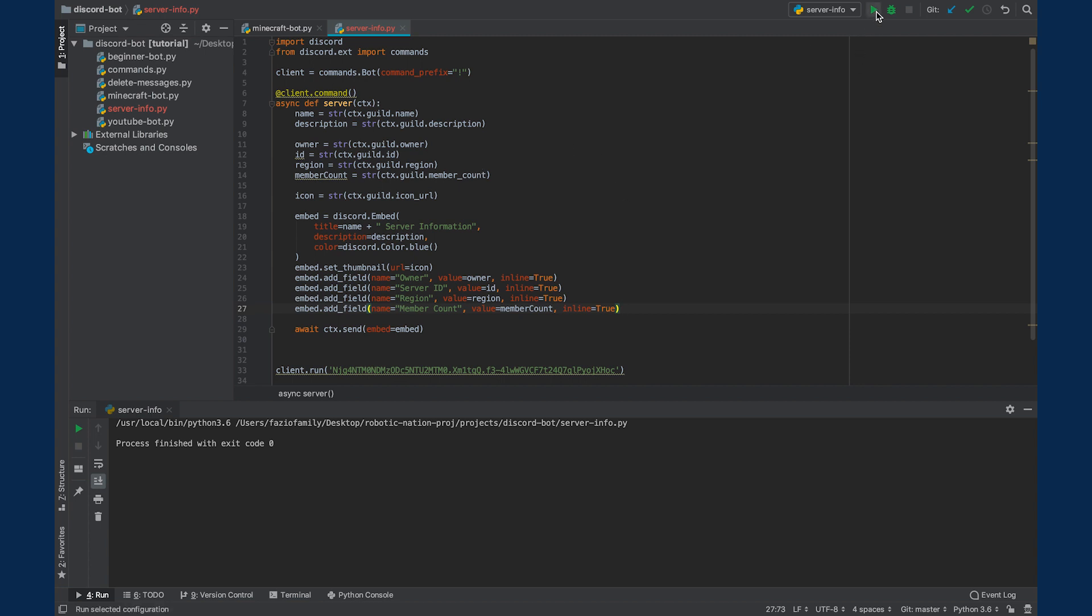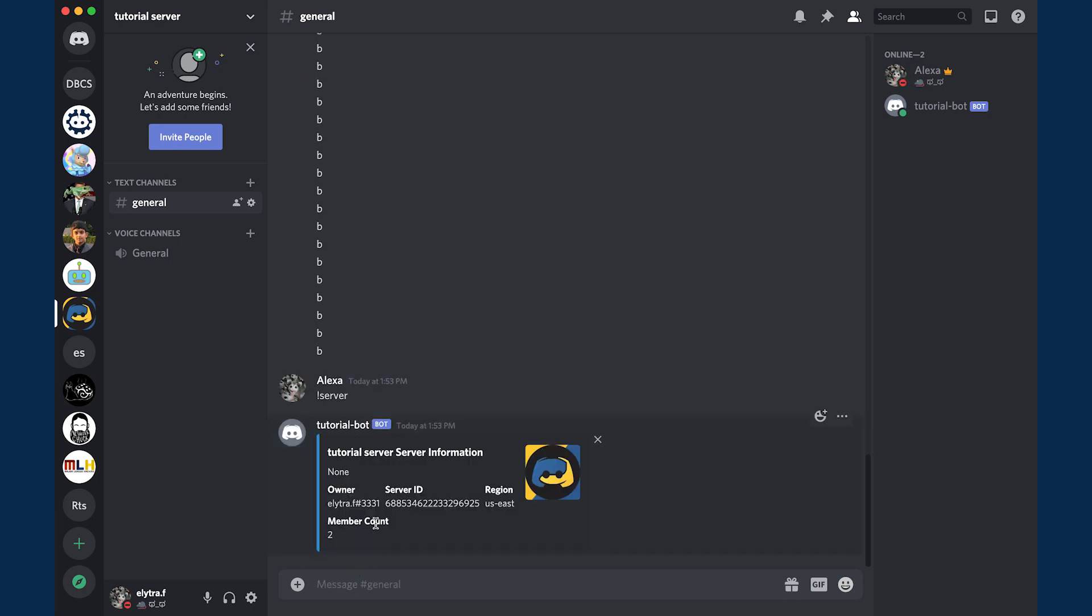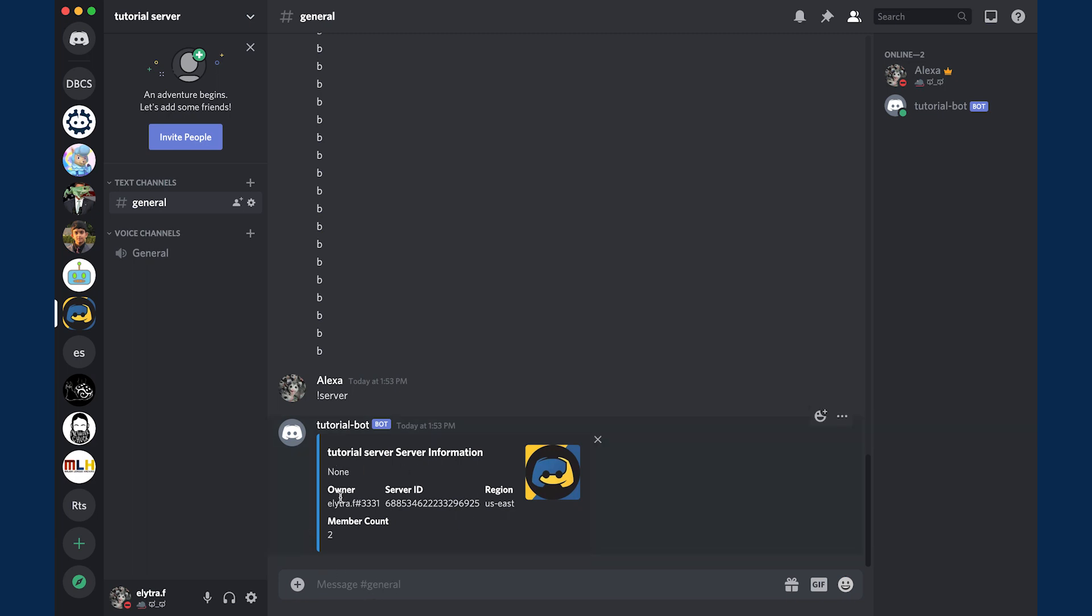So I'm just going to run this code. And when I type exclamation point server, we should get something like this. Right now we have this embed here. It says tutorial server information, which is the name of the server. I don't have a description for the server, so it's going to say none. But if you did have a description, it would obviously show up there. We have the owner, which is me. We have the server ID and we also have the region as well as the member count. So essentially, this is how you create a command that gathers information about your server and displays it.